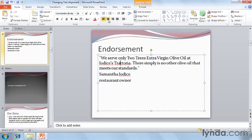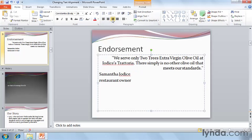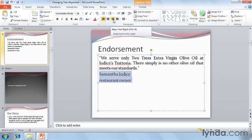Let's change it to Center, Right, and now let's try Justified. Notice how the text expands to the left and right margins. The restaurant owner's name and title might look better aligned to the right. I'll select both lines this time and come up and click on the Right Align button.